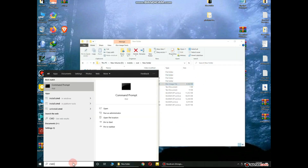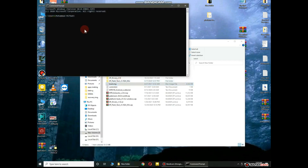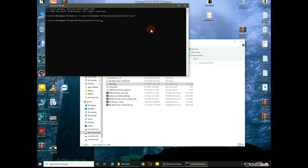Now open CMD and write 'cd' and put the platform tools folder path in it. Connect your mobile in fastboot mode, then write 'adb devices' and click Enter.